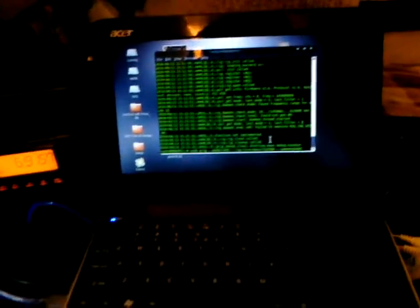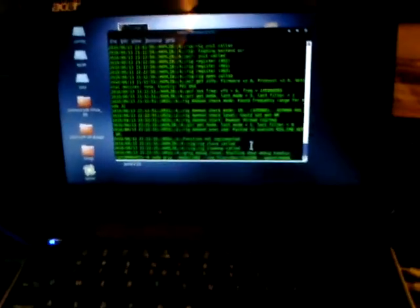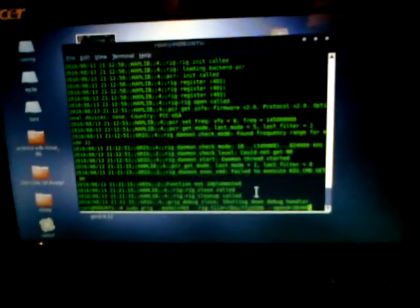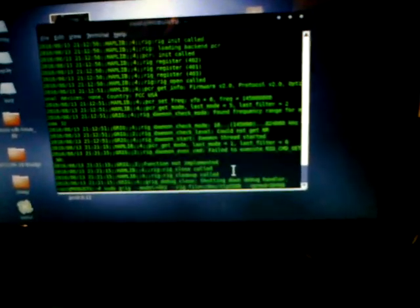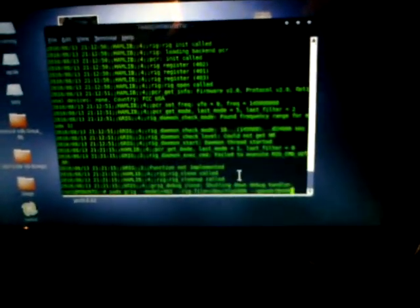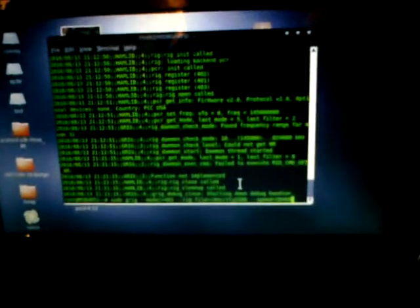Hey gang, thought I'd give you a little demo — I can't make it a very long demo — of running native Linux software.